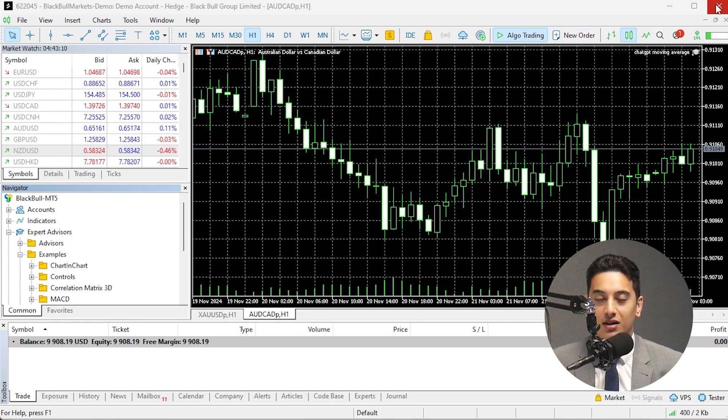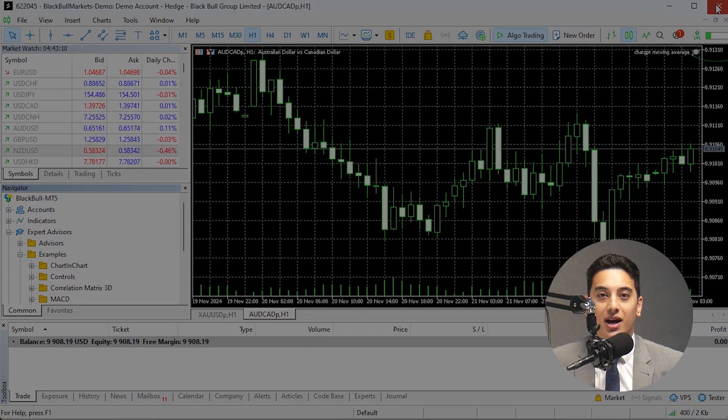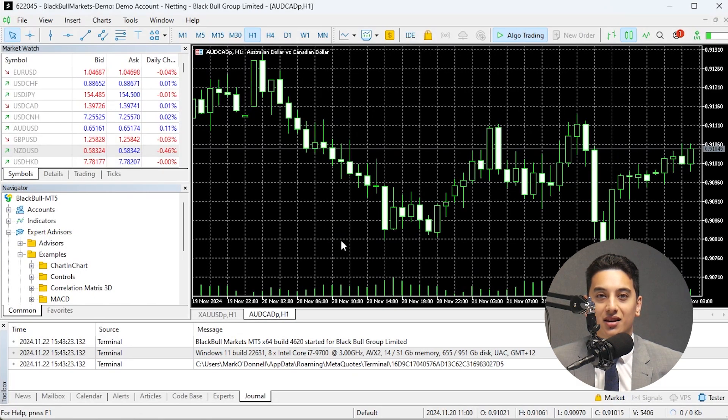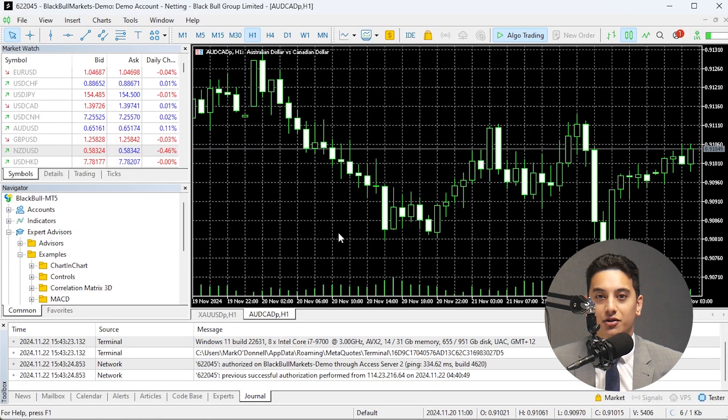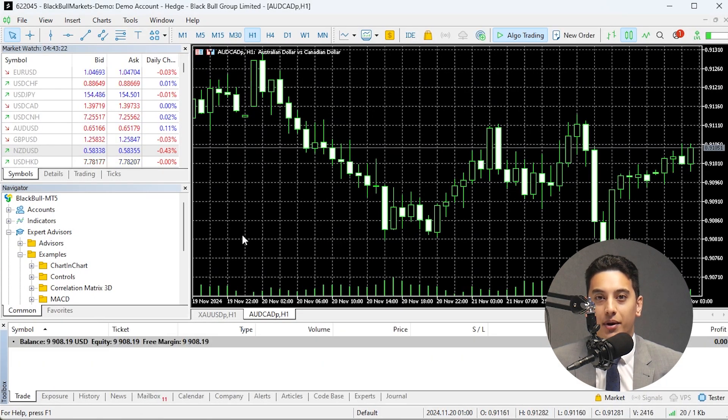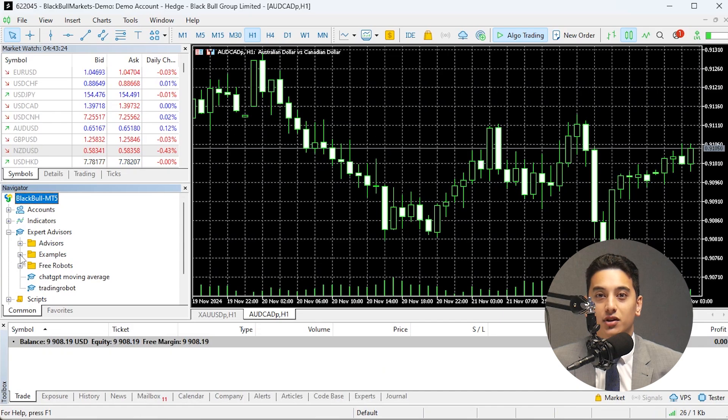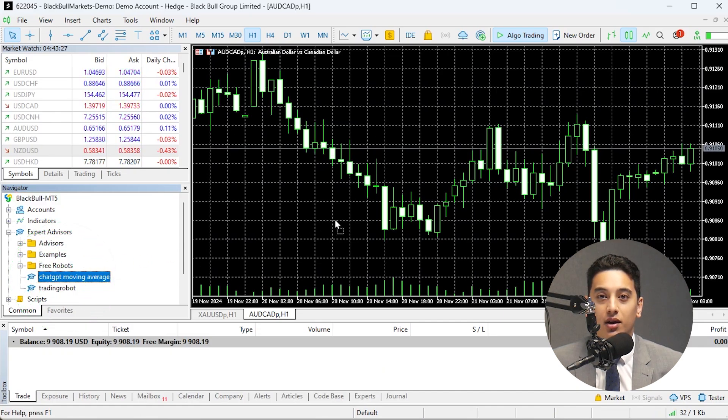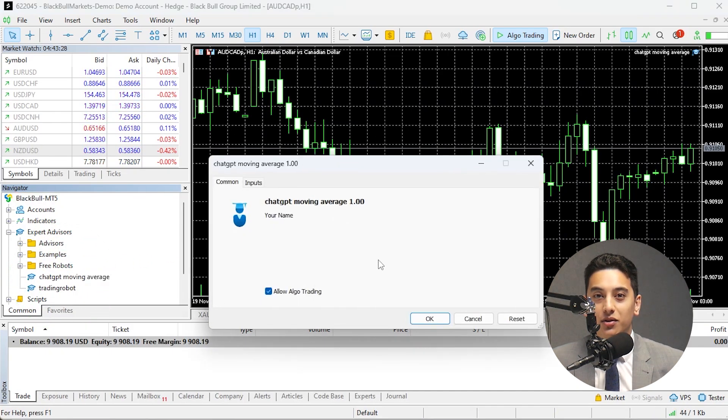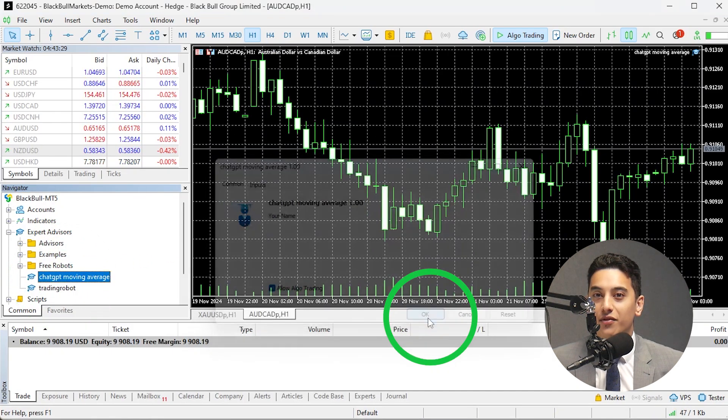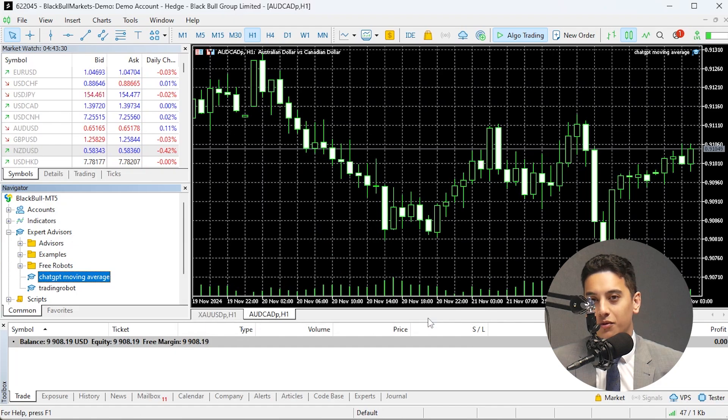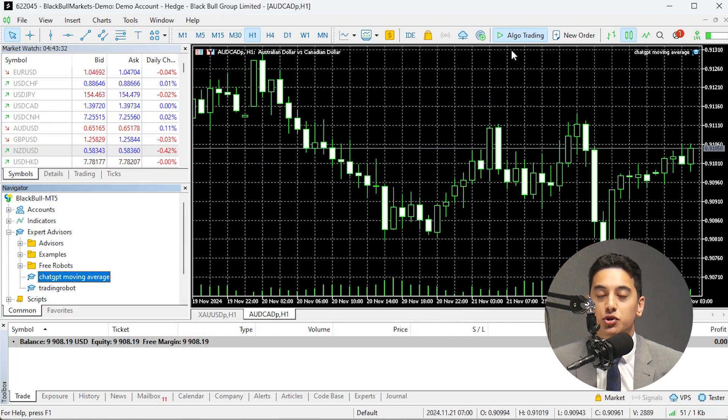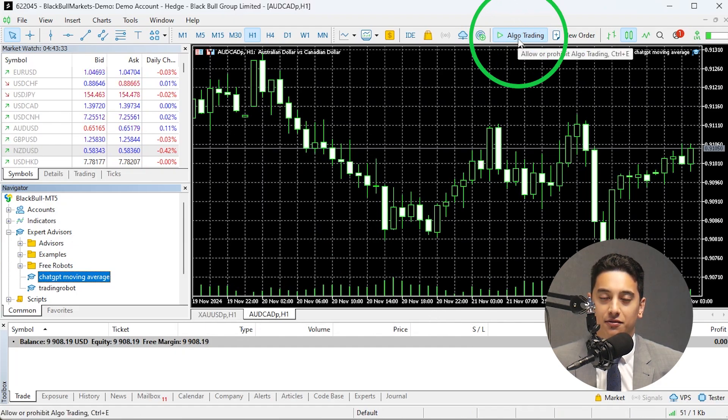Start with a demo account to test it in the market conditions by dragging the EA onto the chart of the instrument you want to trade, and enable auto trading. If it works well, you can move it to a live account, but of course start with a smaller risk exposure just to be safe.